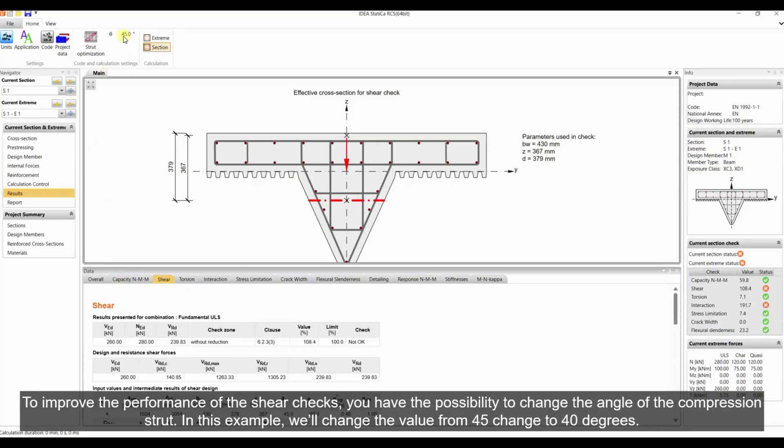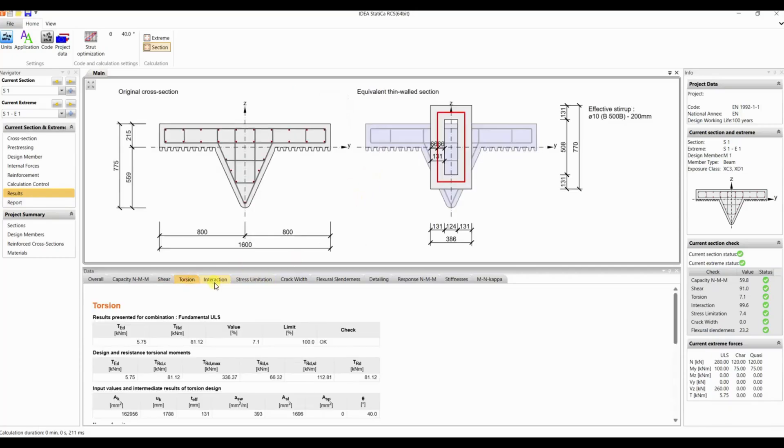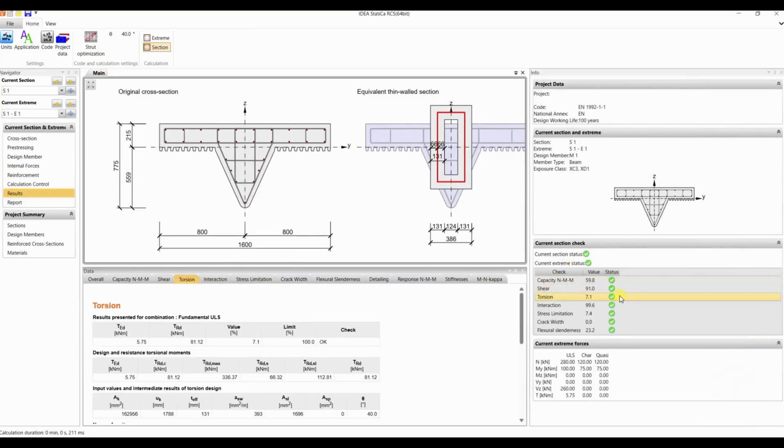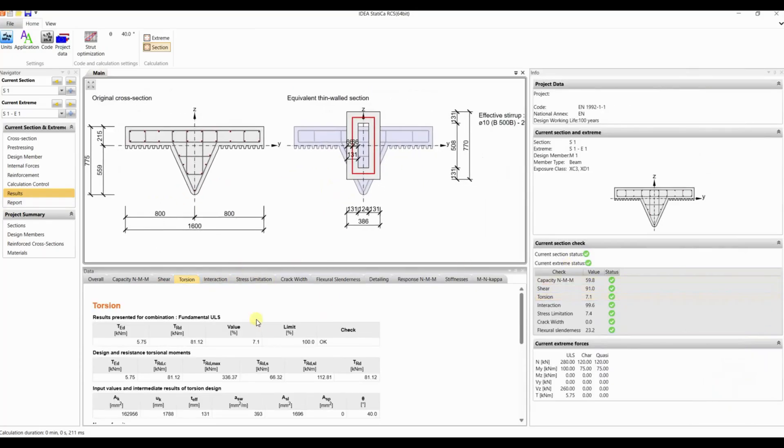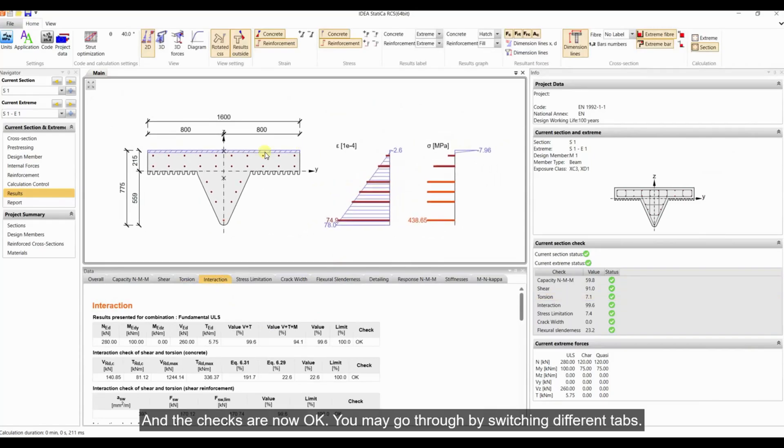To improve the performance of the shear checks, you have the possibility to change the angle of the compression strut. In this example, we'll change the value from 45 to 40 degrees. And the checks are now okay.